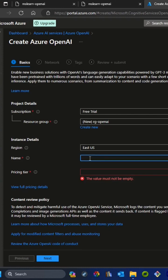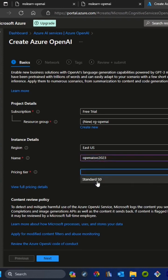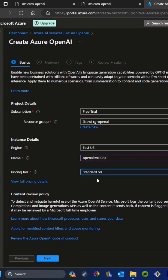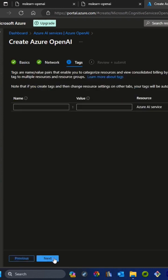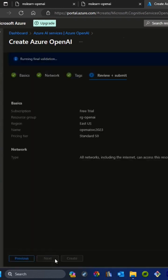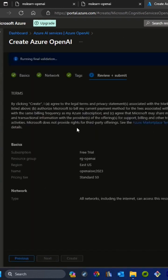I'll give the service name as 'OpenAI Service 2023'. It's available. Then we'll select the pricing tier, which is Standard S0. Then we'll go next, next, and again next. Once everything is verified, this create button will highlight.